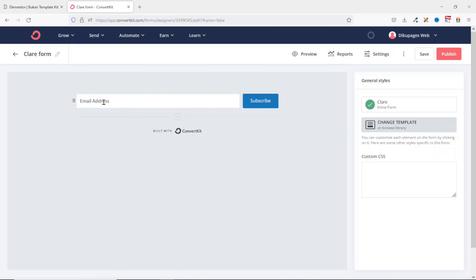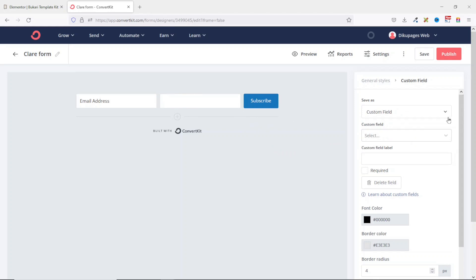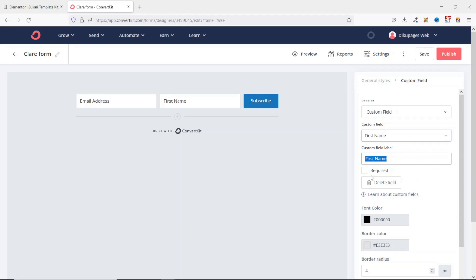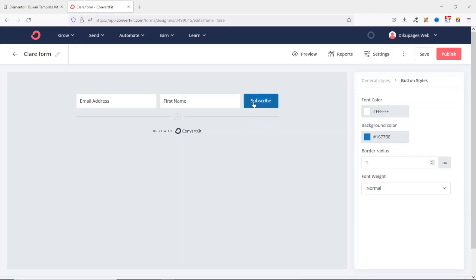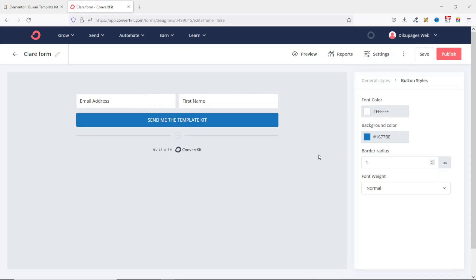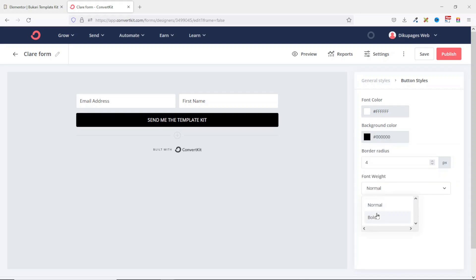By default, you'll be given only one field — the email field. I click the plus icon to add a new field and choose First Name from the Custom Fields dropdown on the right-hand pane. I suggest you leave the required field unchecked so users have the option not to enter their name. Then I customize the button: I change the text to 'SEND ME THE TEMPLATE KIT', set the background color to black, and change the font weight to bold.